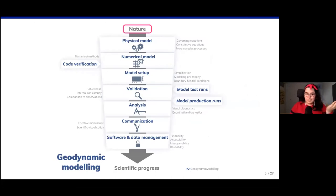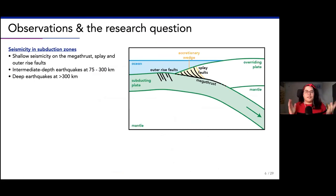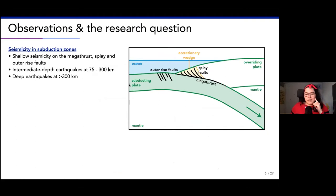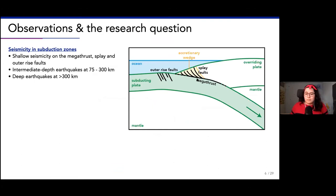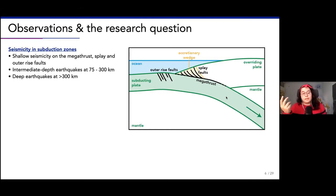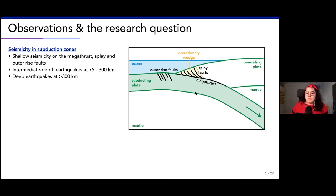I'm going to run you through this process step by step, illustrating every concept from my own modeling. I like subduction zones - they're very interesting. You have a subducting plate, usually oceanic, that subducts beneath an overriding plate. With this process, a lot of seismicity is paired. In the shallow region you have shallow seismicity on the megathrust where you get big earthquakes, but you can also have intermediate depth earthquakes at 75 to 300 kilometers, and deep earthquakes even deeper than 300 kilometers.